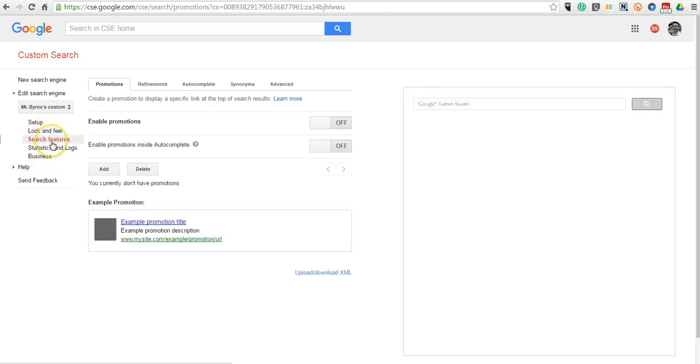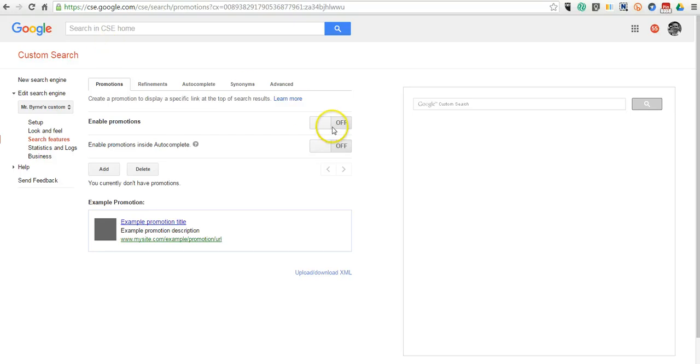And under our Search Features, this is a feature set up more for people who are using this as a tool to generate money on a website or blog, so you're going to turn those off by default.